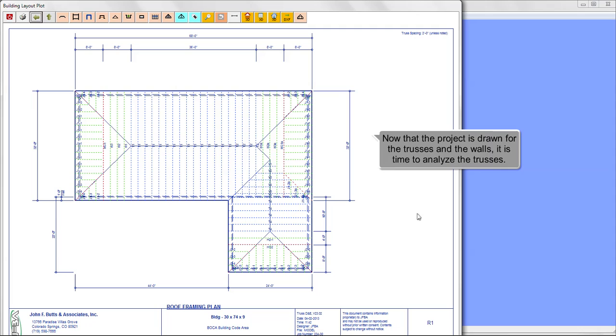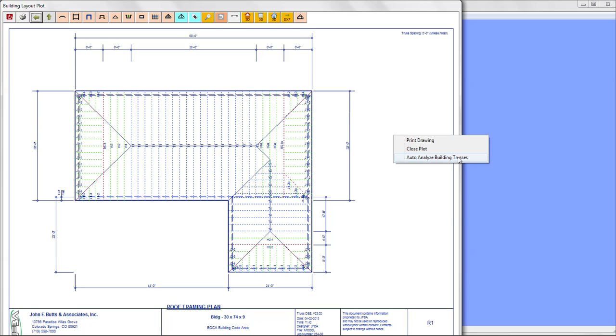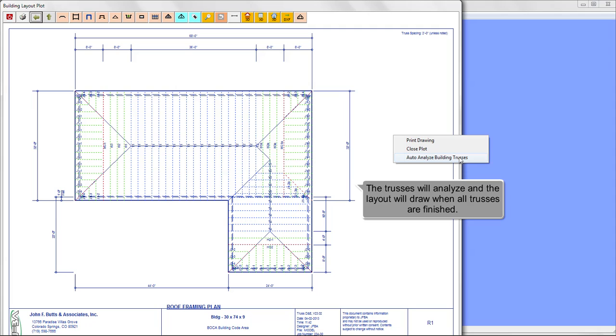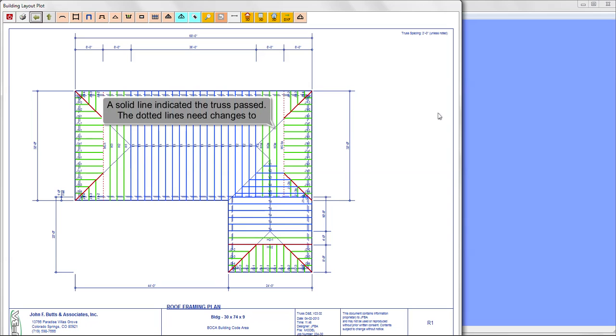Now that the project is drawn for the trusses and the walls, it is time to analyze the trusses. Right click your mouse button and select auto-analyze building trusses. The trusses will analyze and the layout will draw when all the trusses are finished. A solid line indicates the truss passed. If there is a dotted line for the trusses, then changes need to be made for the truss to pass.